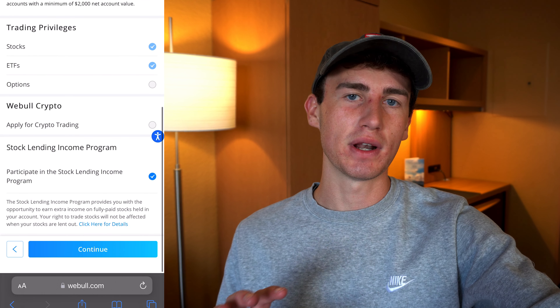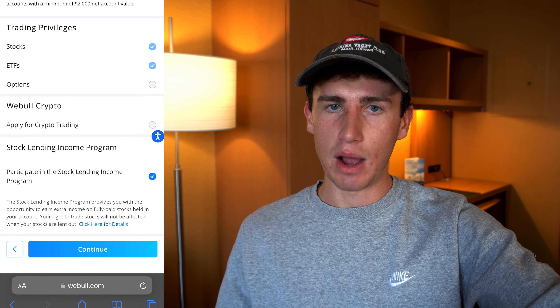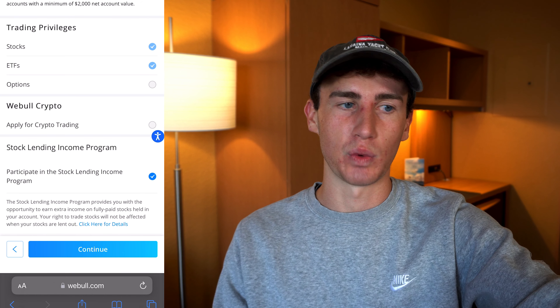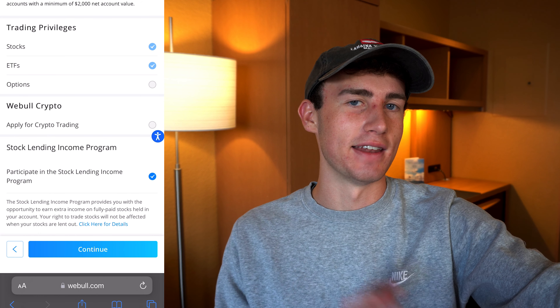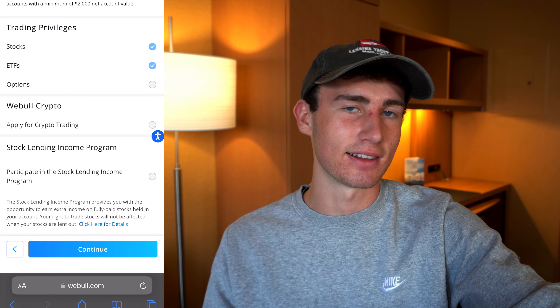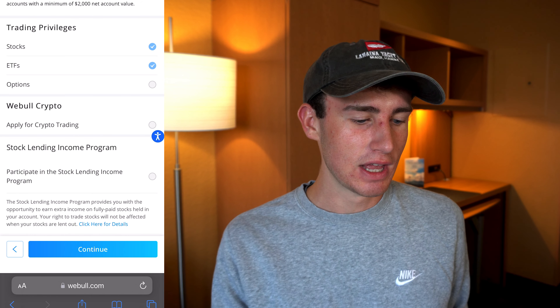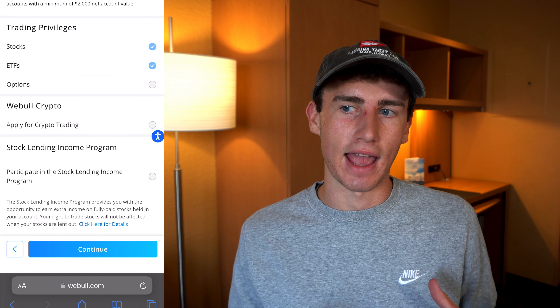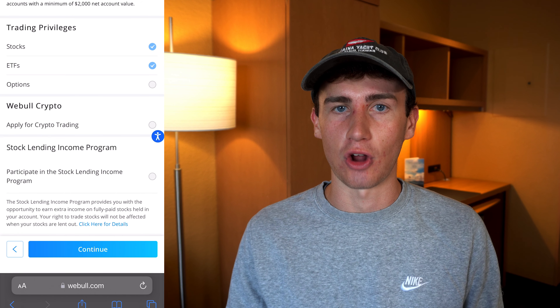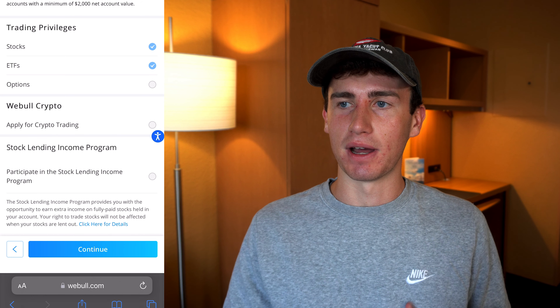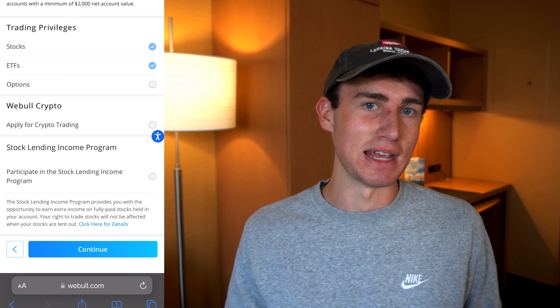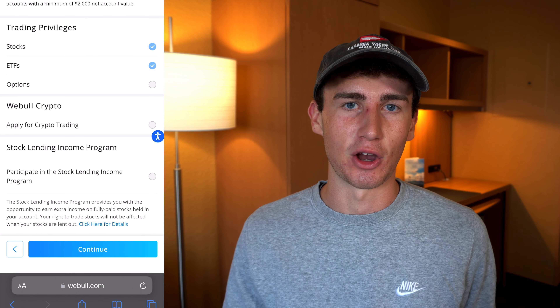Next up is Webull crypto. This one is not selected by default; however, if you are interested in trading cryptocurrency on Webull, go ahead and add this to your account — it won't do you any harm. The next feature is the stock lending income program. This one is selected by default, but I'd actually recommend turning this off. There's no doubt that this program can be beneficial, but there are also downsides, like how it can affect dividends on the stock that you own. If that's something you'd like me to dive deeper into, leave a comment below.